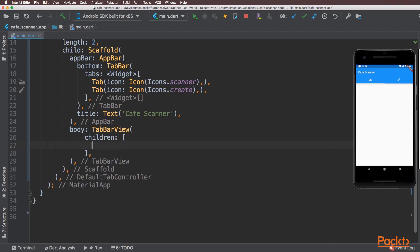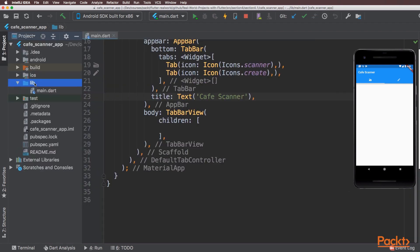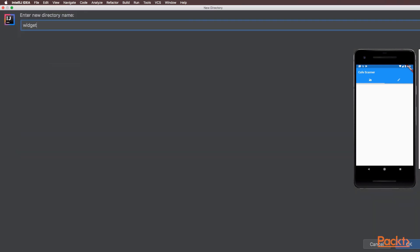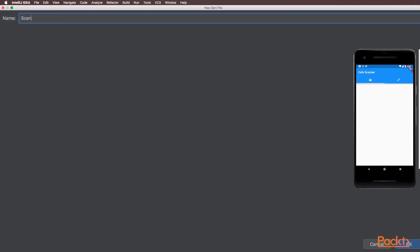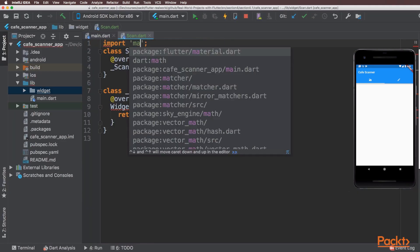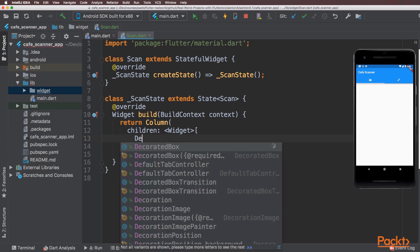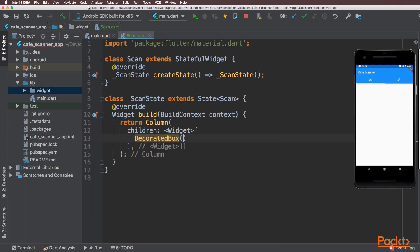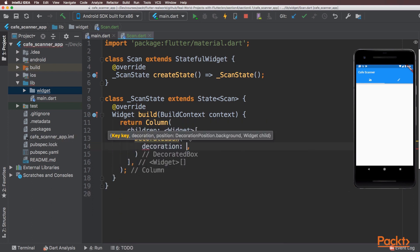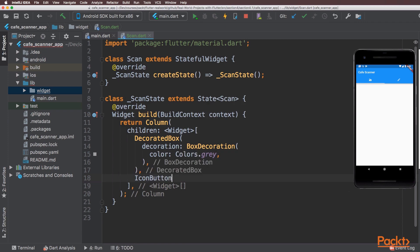The next step is to create the scan widget, which is just going to have a box representing the camera preview and a camera button which will be the image capture button. This will be a stateful widget. The scanner is going to consist of a camera preview, which will be a square box, and underneath that there will be the capture button. So I'll use a column widget for that. I'll use a decorated box to represent the camera preview and underneath that I'll add the camera icon capture button.